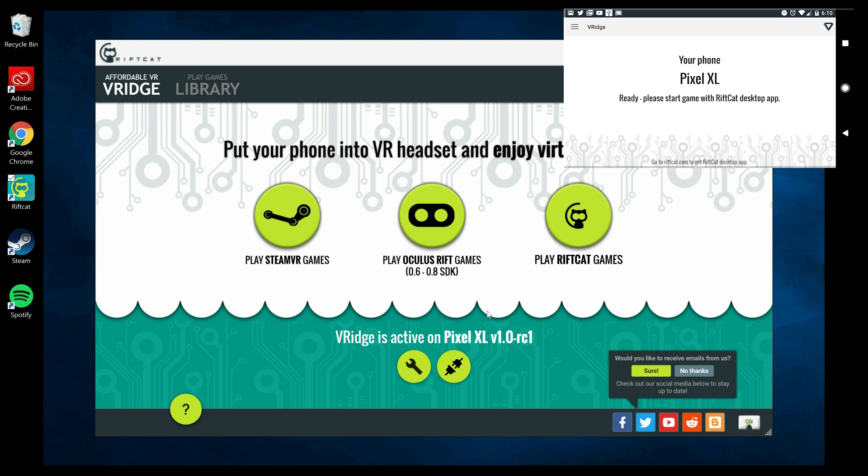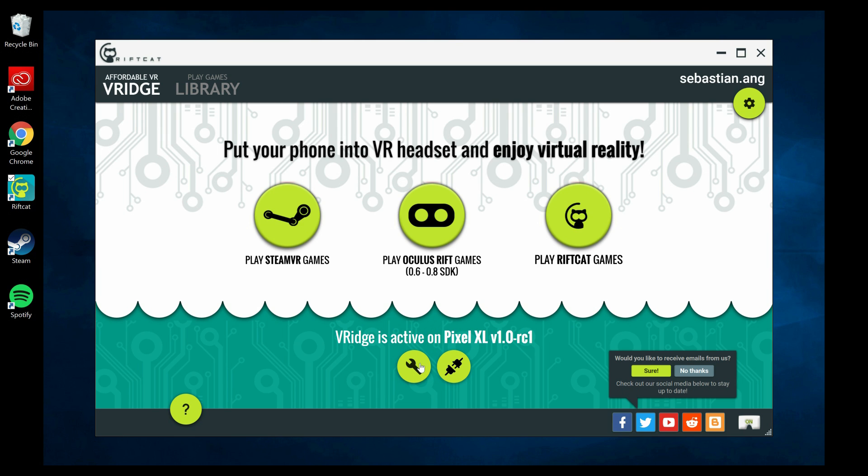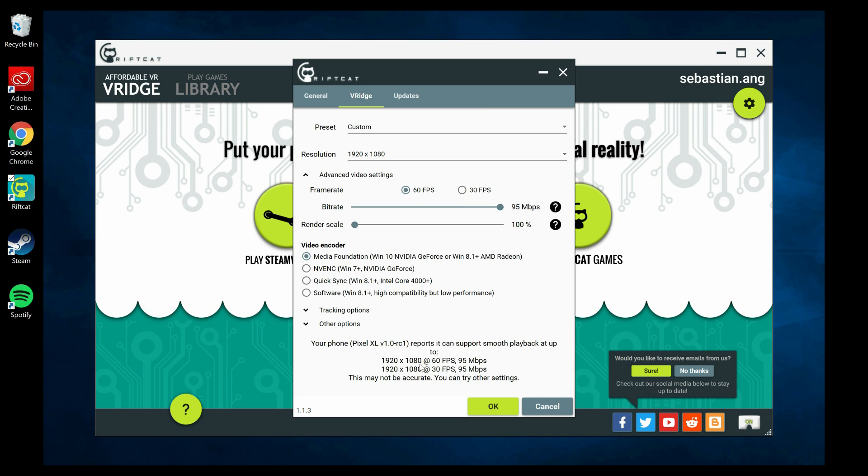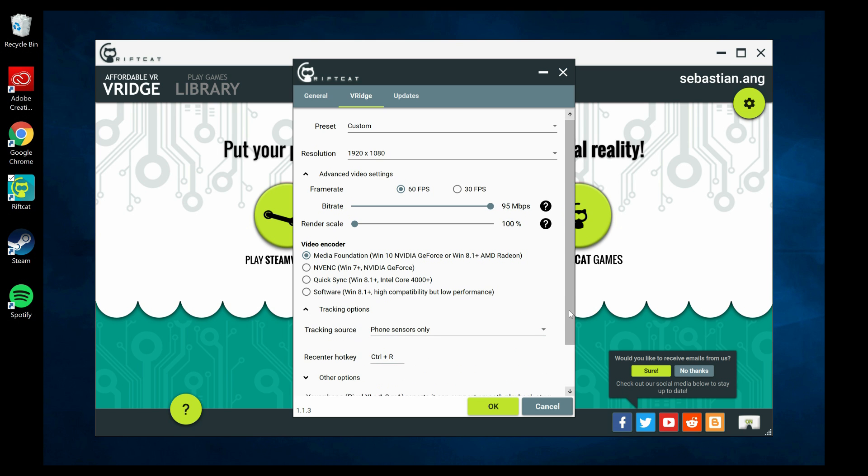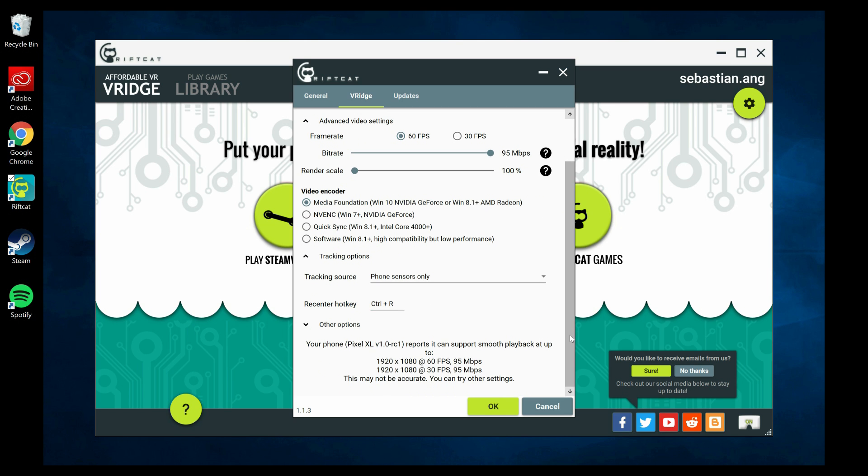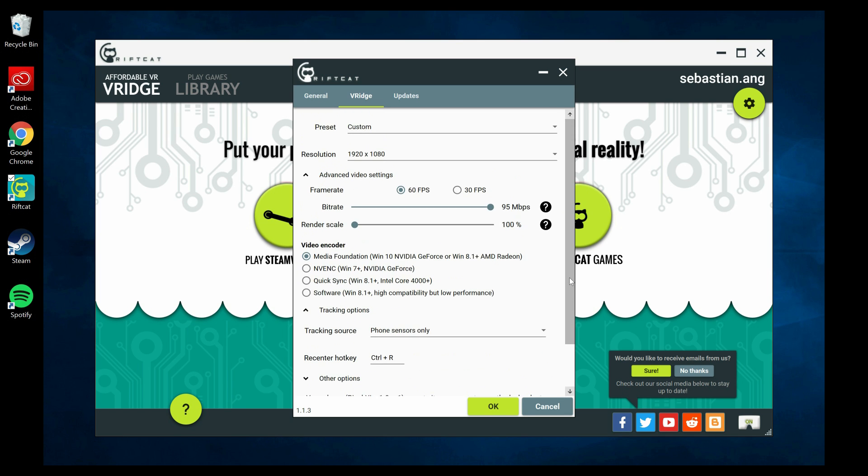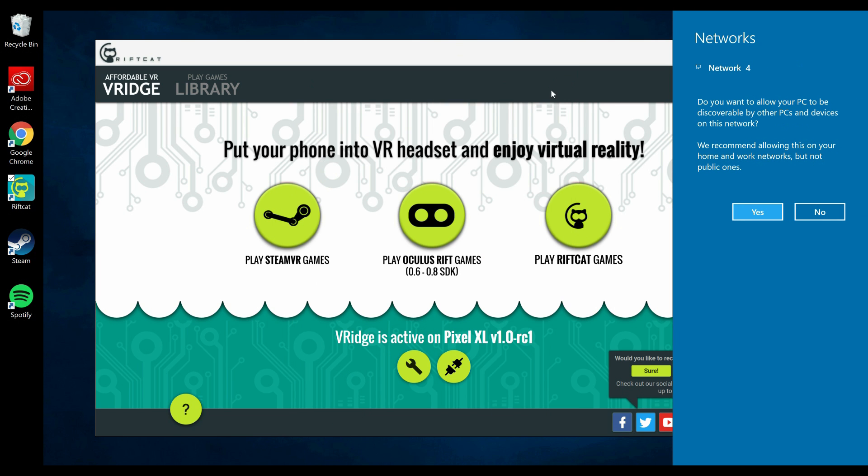Now you want to optimize the streaming settings—for example, the bitrate and the resolution. On your phone, click on the green toolbox button and this dialog appears. On the bottom you see the optimal settings for your Pixel. Set resolution to Full HD, frame rate to 60 FPS, and bitrate to 95 Mbps. For tracking options, simply use phone sensors only, and you can also change the recenter hotkey if you want.